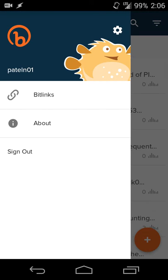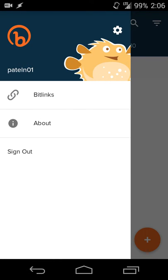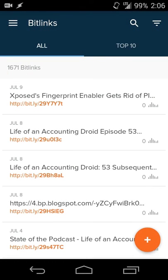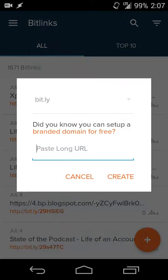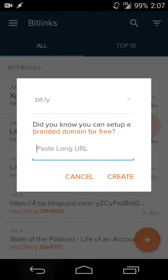It's pretty straightforward. Hitting the settings button will allow you to fill in more information as well. If you have a link that you've copied from an email and you don't want to go to the site to share the bit.ly, you can just copy the URL, hit the plus sign and paste the URL in and create it.